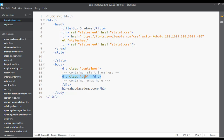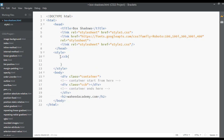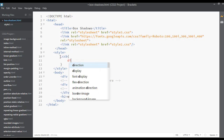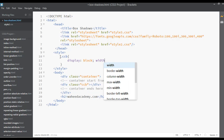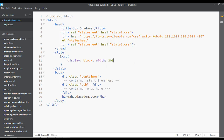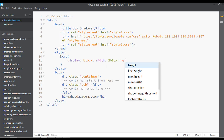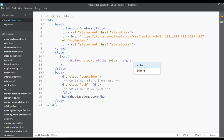Inside this container the class is called 'ccb'. You can copy this '.ccb' and open curly braces. You can set the display for this to block and set the width to 300 pixels and the height to the same, 300 pixels. The background for this can be white.